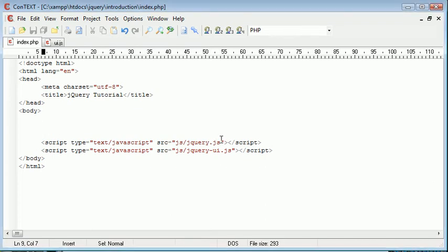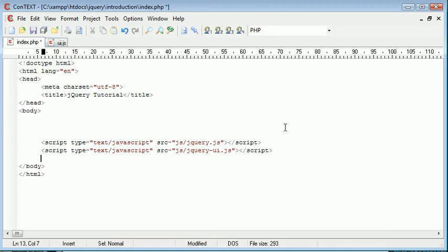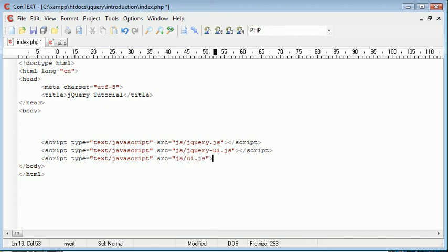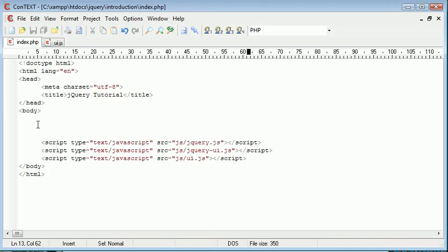So what I'm going to do is just test this out. I've created UI.js which is also located in the JS folder, so I'm going to include this as well. The source of this will be JS forward slash UI dot JS. This is a file that I've created myself. It's nothing to do with jQuery UI and we're going to start writing some code in here in just a moment to test it.